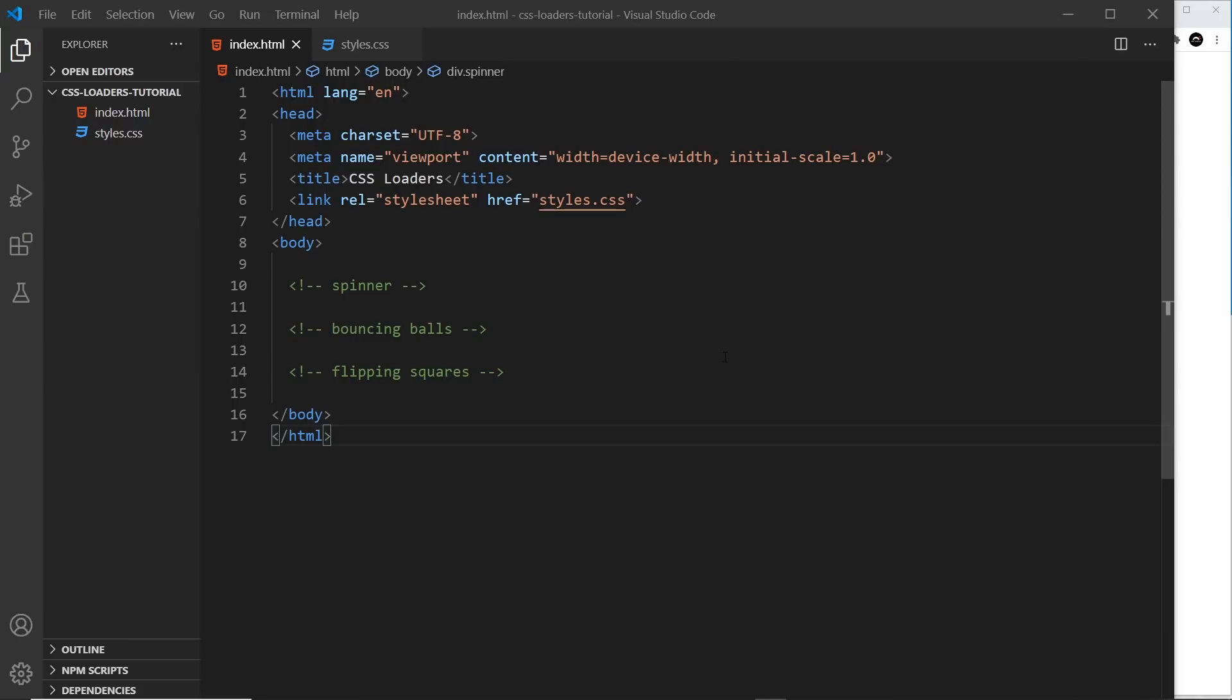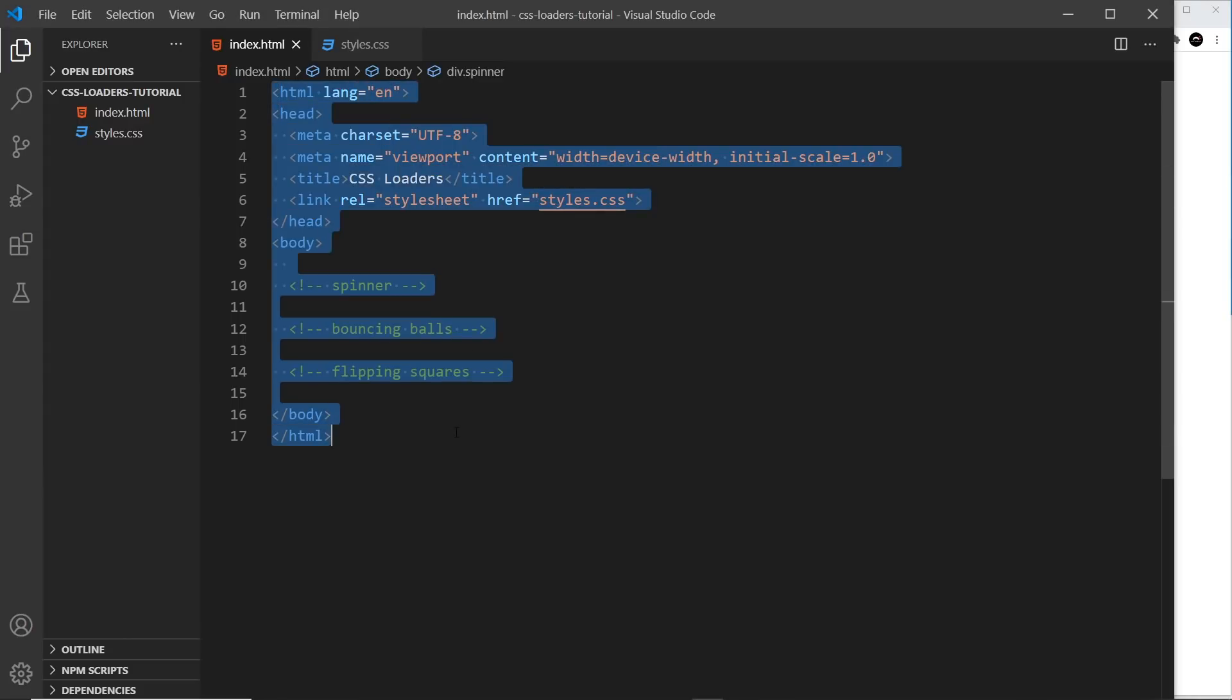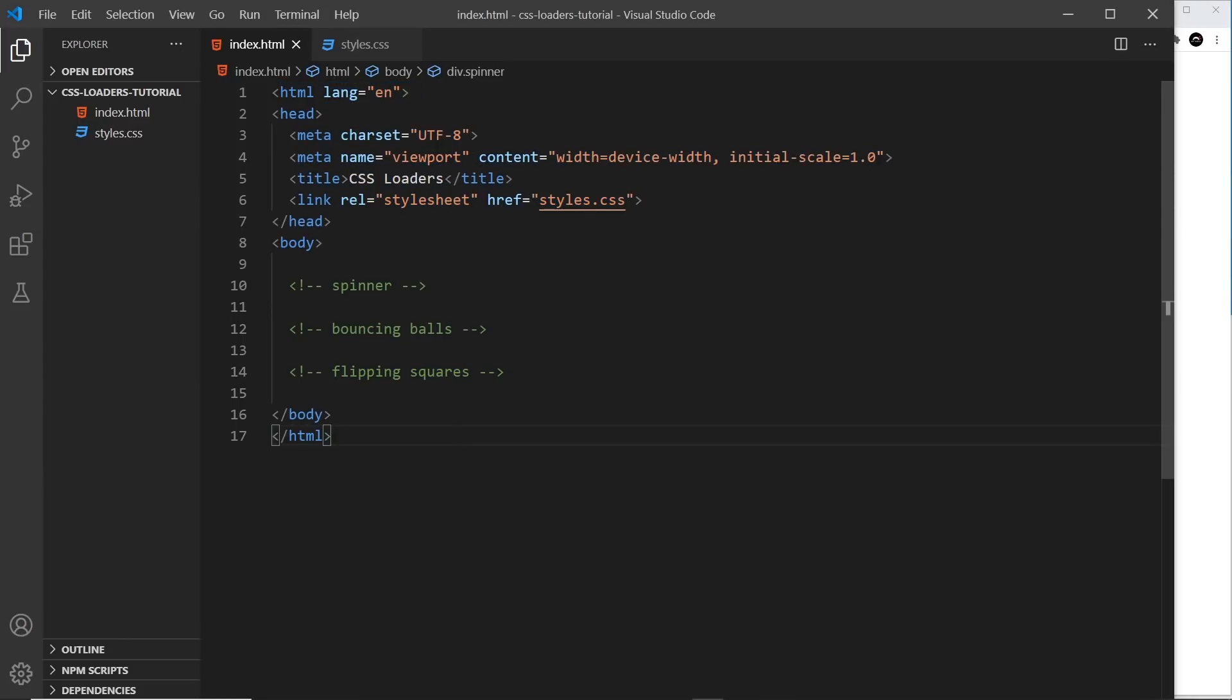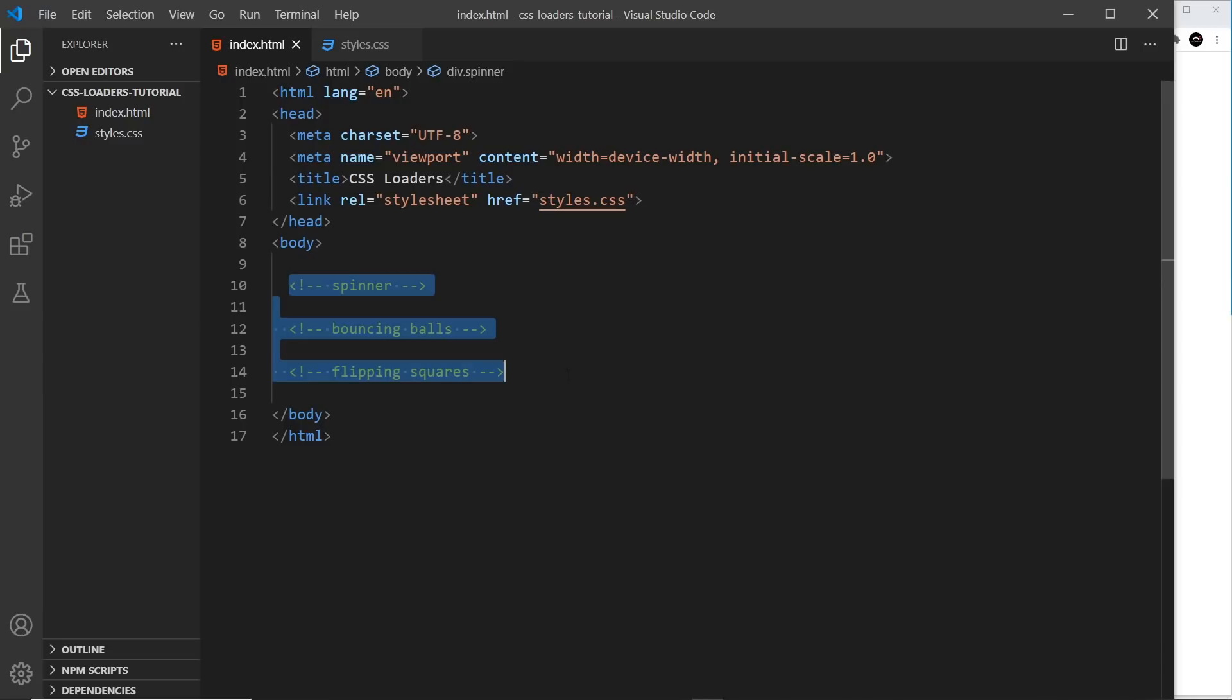Alright, so I've got the starter files open here in VS Code, and you can see we just have two files. An index.html, which is a very simple HTML file. In the head, we're linking to a styles.css file as well, which I'll show you in a second. And in the body, we just have some comments, one for each of the different loaders that we're going to create.